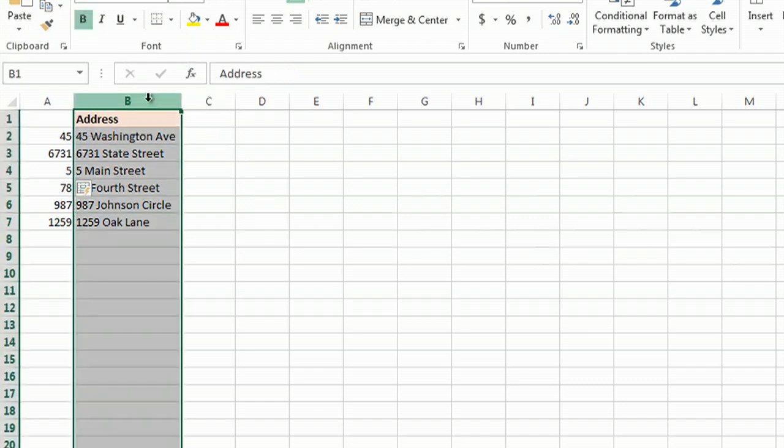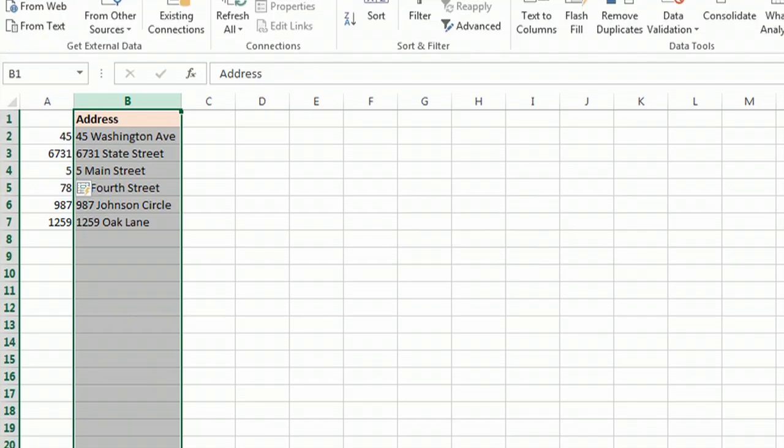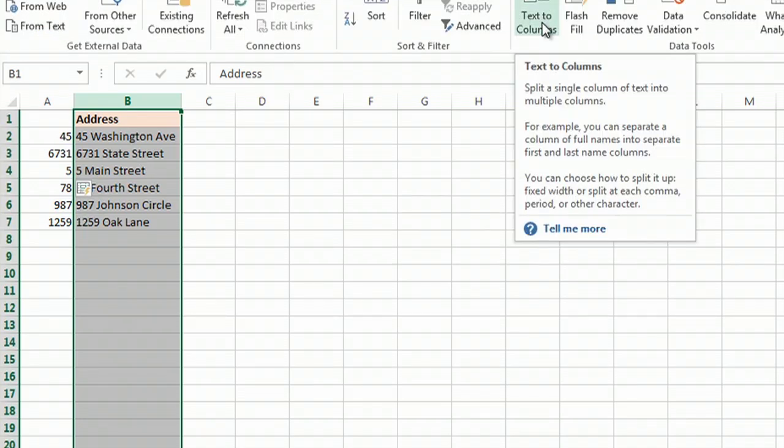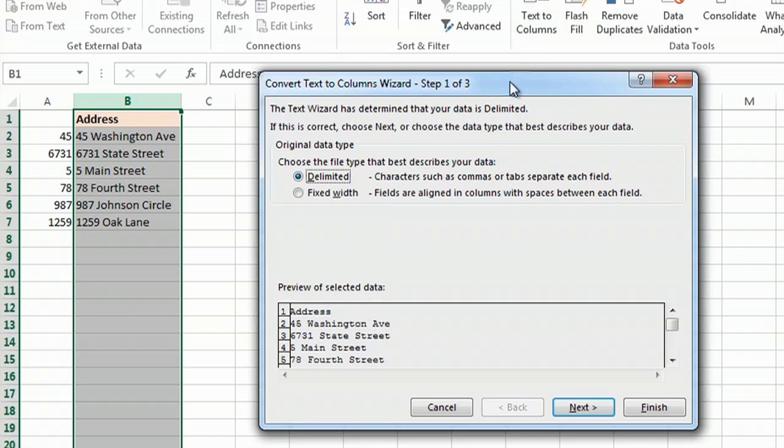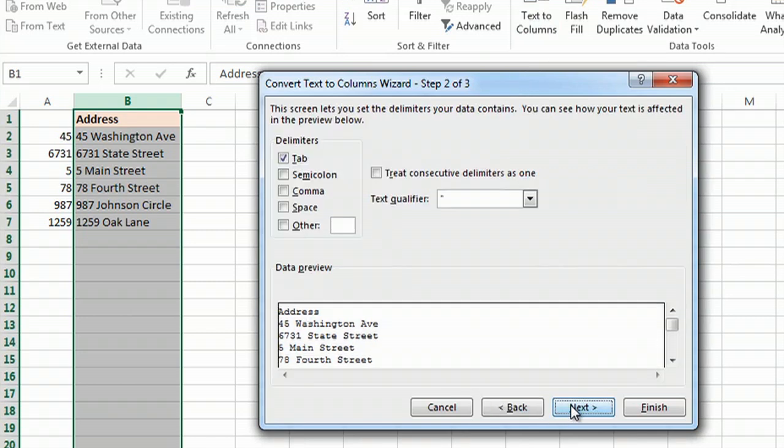Another thing that you can do is to highlight the data, then go to the Data tab, and you want Text to Columns. Here it is, delimited. You can choose where you want it to go.